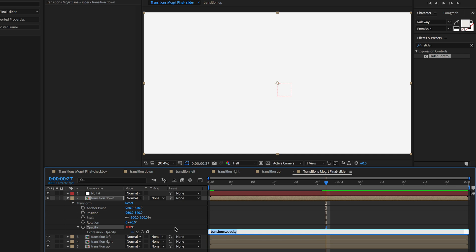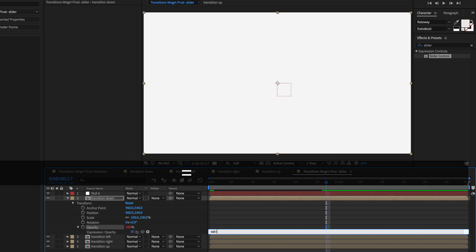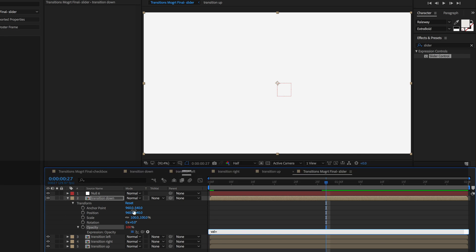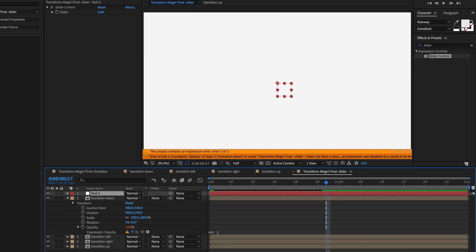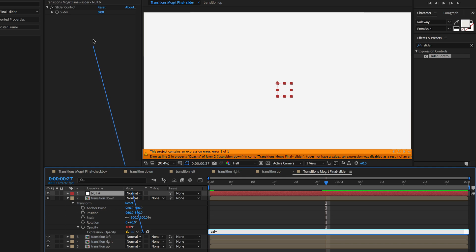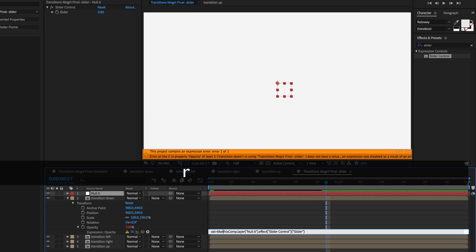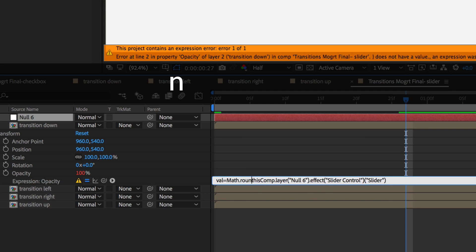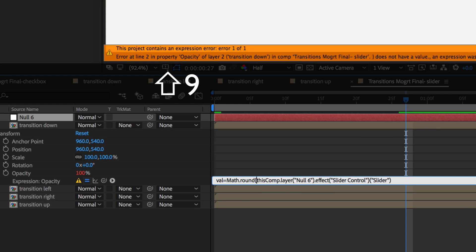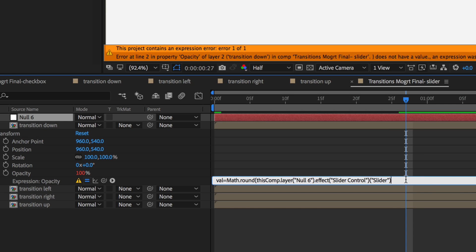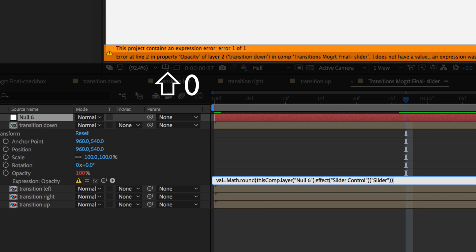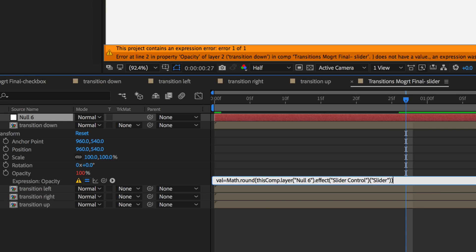First we're going to create a variable that defines our value. And we're going to use the pickwhip to select the slider control on the null object layer. Slider controls in After Effects, they don't increase in value in whole numbers. So that can cause some problems. So you want to add the math round expression. And then enclose your slider in parentheses.